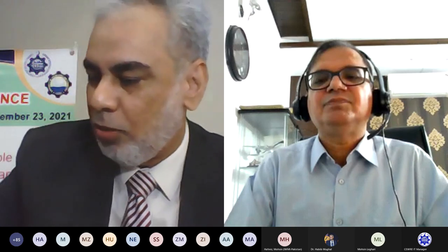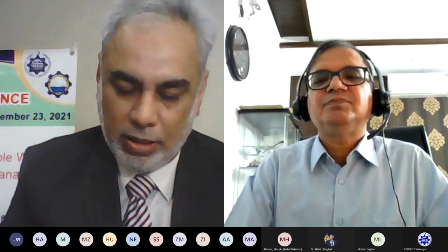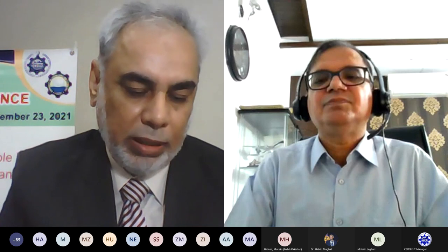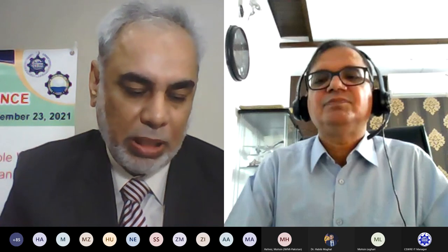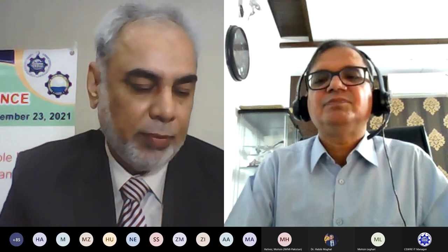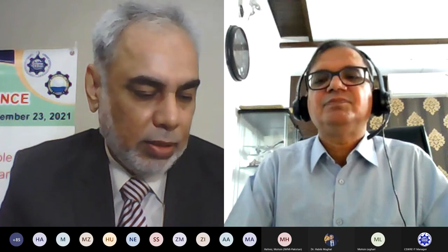Thank you. We move to the next speaker. We now have speeches from our students and universities. The next speaker is Mr. Muhammad Asif, and he will be talking about modeling of reference evapotranspiration ET using a multiple linear regression approach. He is from Zakariya University.